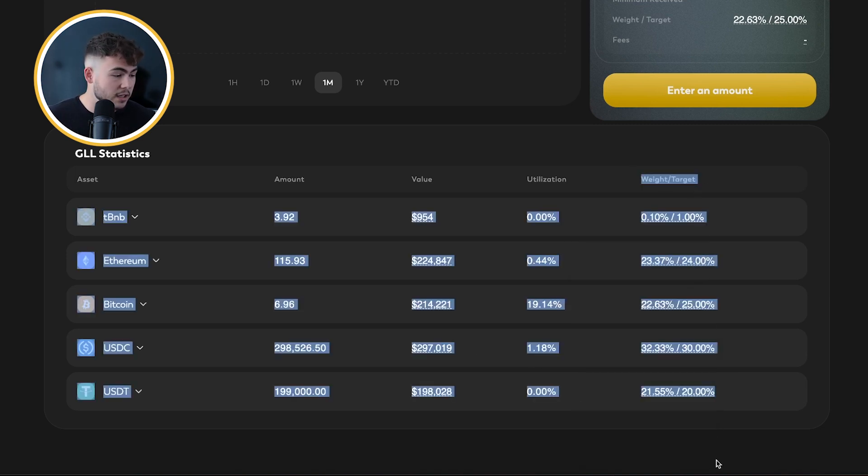As you can see here, the weight and target is super important. The GLL always tries to stay at a fixed ratio. So for example when it's live it tries to be at 25% Bitcoin, 25% Ethereum, 5% BNB, 25% USDT, and 20% USDC. Now if there is more BTC in there and you want to deposit more BTC, you pay a small fee, and that way there is incentive to swap into another asset and deposit that one instead of depositing an asset that is already over-allocated in the ratio.